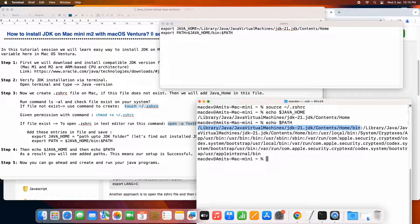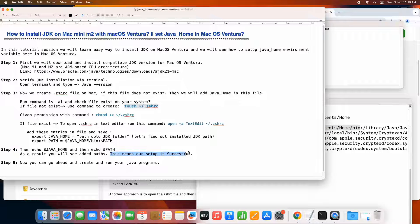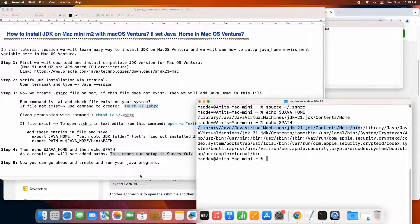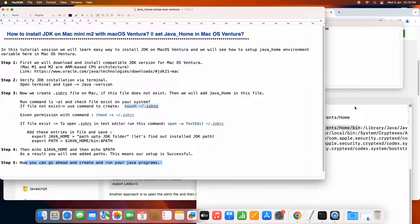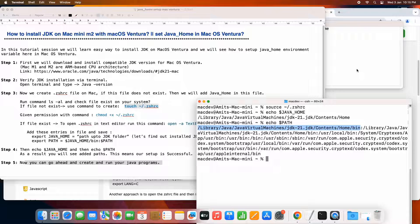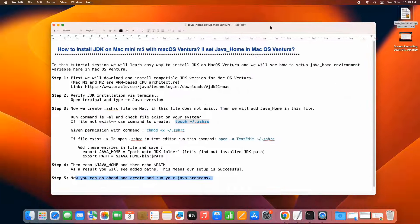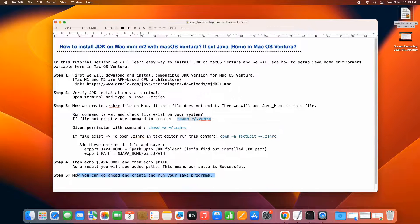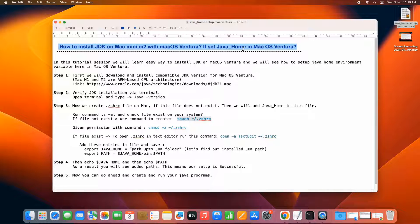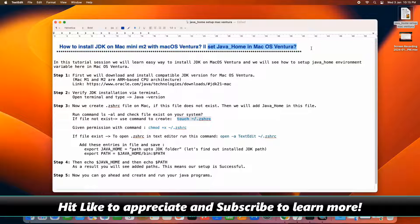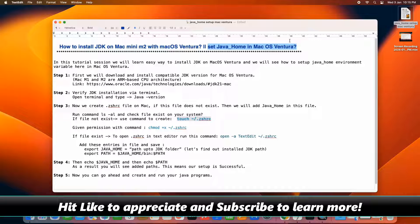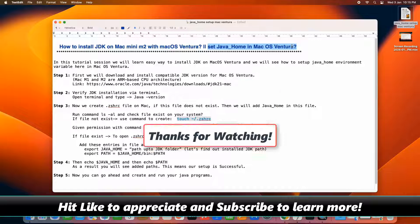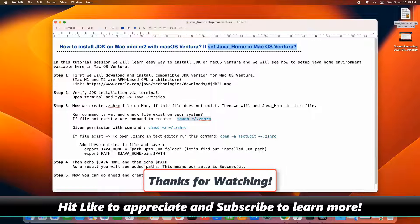So in step four, we have performed this thing. And now the JDK and the Java home environment variable setup in the Mac OS Ventura is successful. And now this is all yours. You can go ahead and create your Java applications, Java programs, and you can compile and run easily on the Mac OS Ventura. I hope you guys found this tutorial relevant and useful. Please hit the like button to appreciate or you can subscribe to learn more and support us. And for now, thanks for watching. Cool IT help.